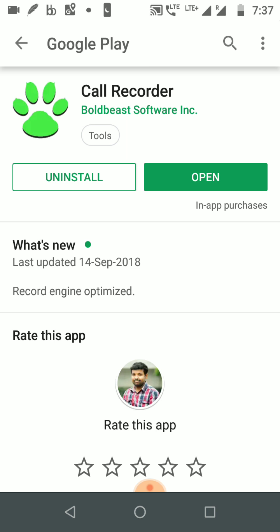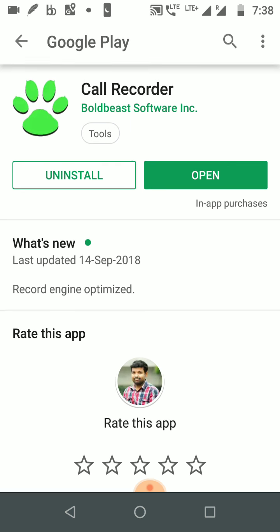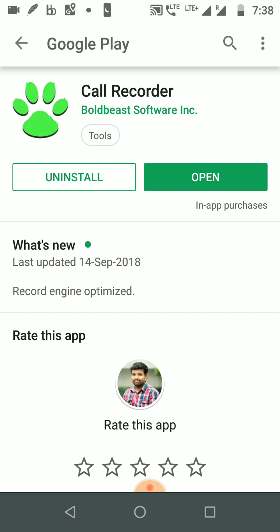When we buy the smartphone, they should have provided this kind of feature, but unfortunately Motorola does not come with it by default and does not allow other software either. However, the Bold Beast software corporation has come up with this call recorder, and I've tried it — it will work fine, you don't need to worry.